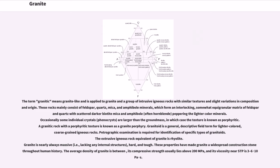Granitoid is a general, descriptive field term for lighter colored, coarse-grained igneous rocks. Petrographic examination is required for identification of specific types of granitoids. The extrusive igneous rock equivalent of granite is rhyolite. Granite is nearly always massive, i.e., lacking any internal structures, hard, and tough. These properties have made granite a widespread construction stone throughout human history.